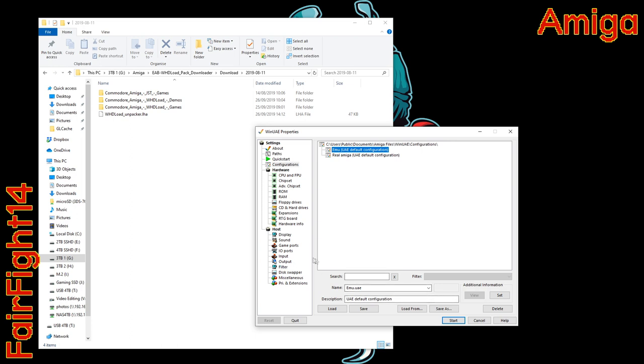240 gigabytes is way overkill, but for this particular thing you're not going to get away with a 16 gigabyte CF card. It's just not going to be enough space for everything.